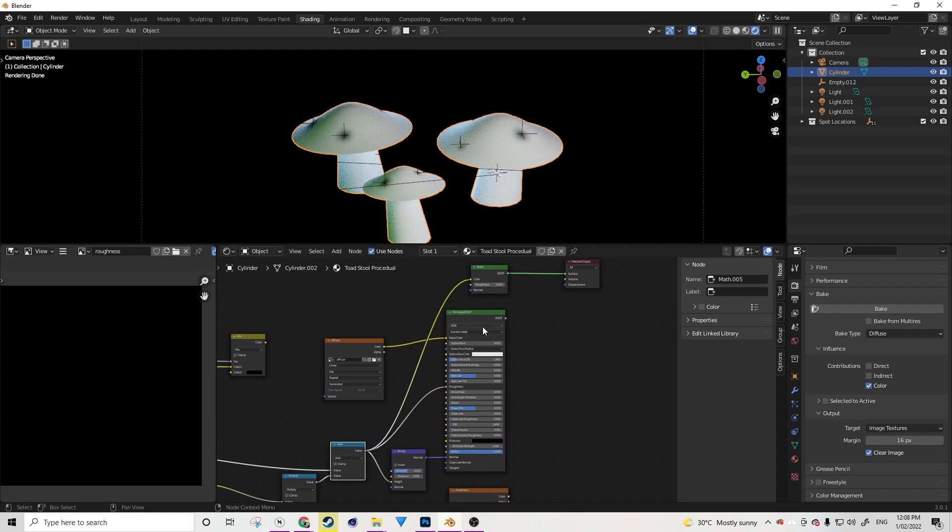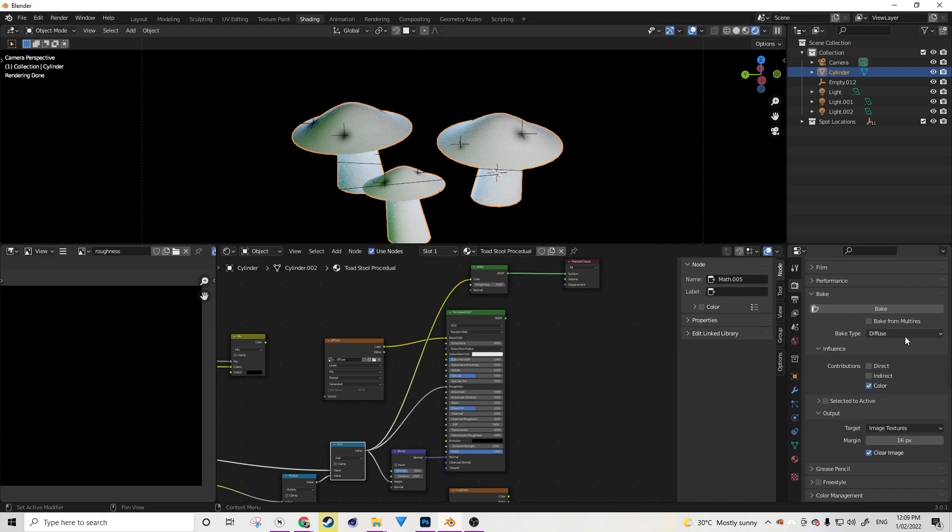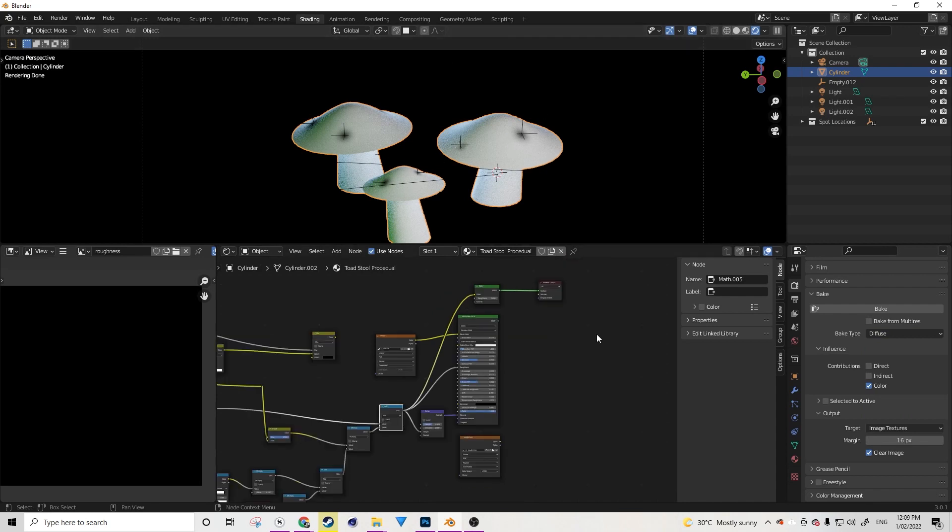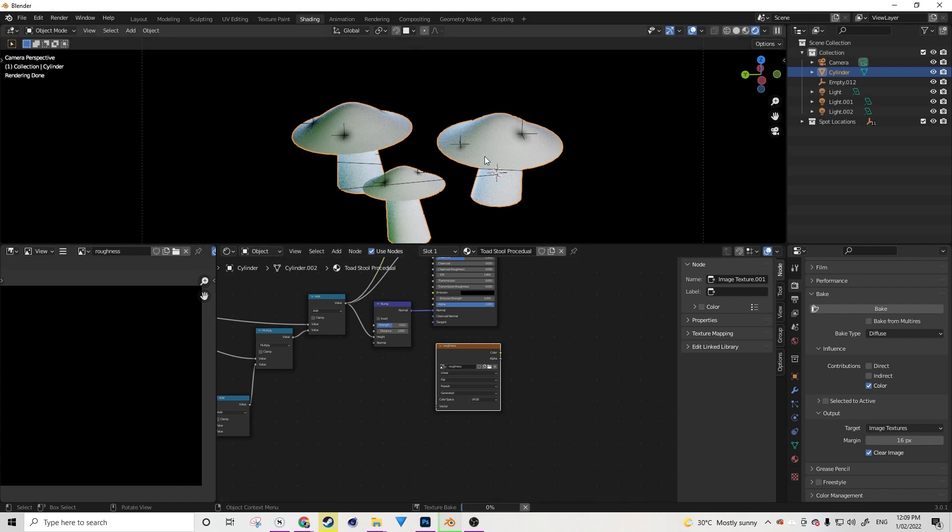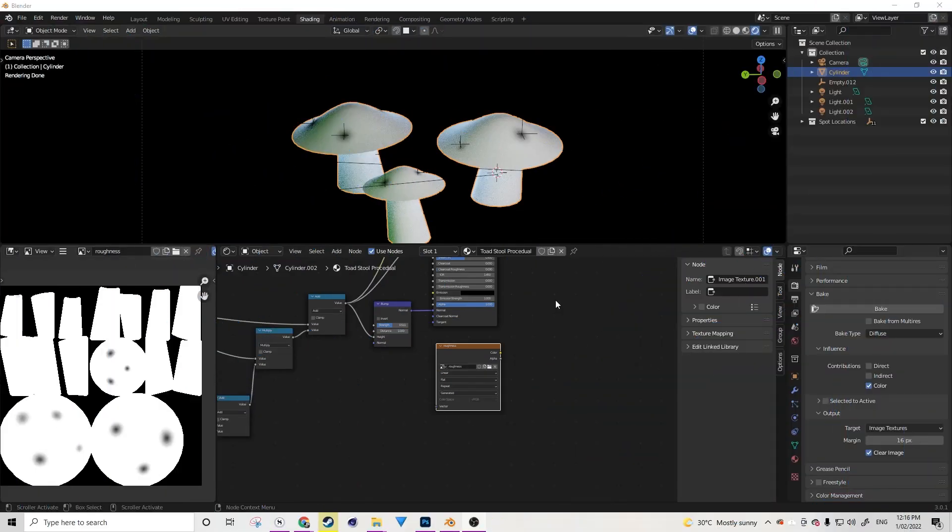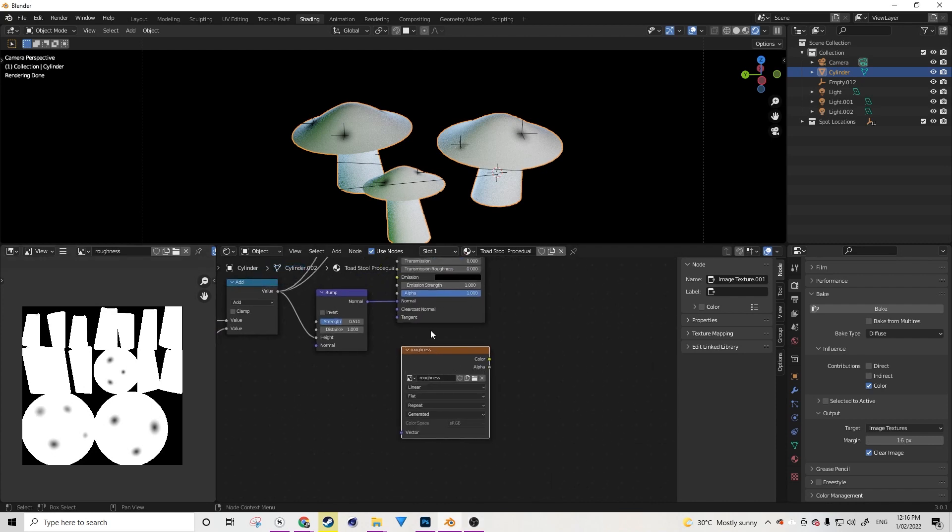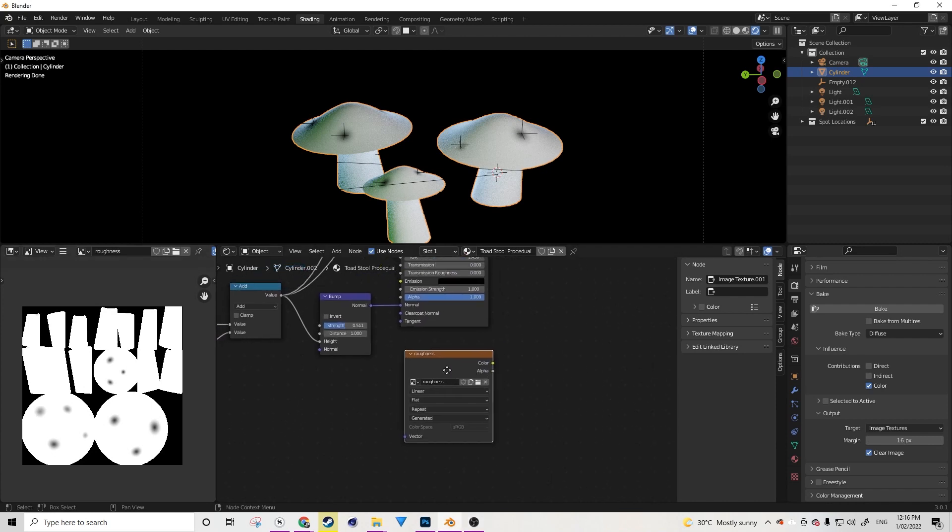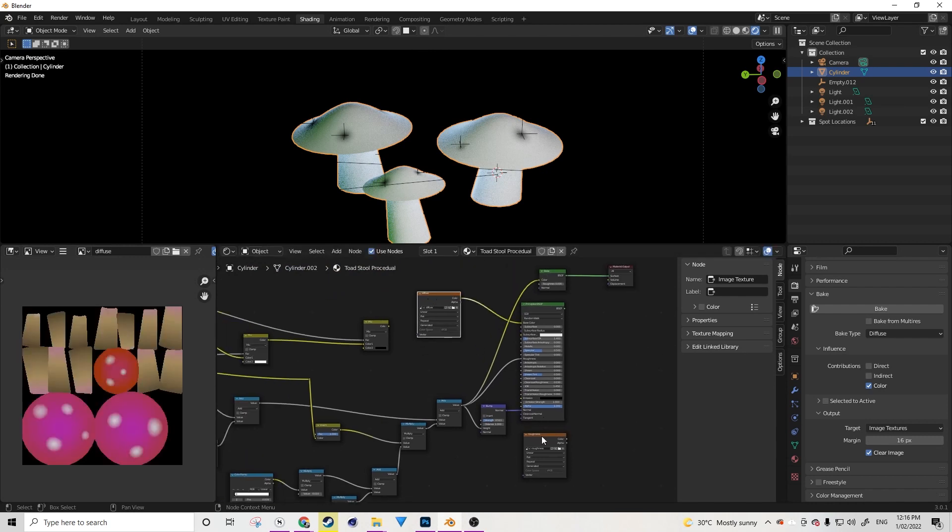Now what we can do is we can take the roughness output, which is this one here, and put it into our bake, making sure that our bake is also connected to the material output. So let's grab our result that's going into the roughness, put it into the color. Now, the reason why I do it this way is because I don't actually have to change my bake type at all. I could change it to Roughness, for example, but this is much more simple and works perfectly fine for applications such as this. Now we're just going to make sure that we've got our image texture node selected that we want to bake to, and we're going to press Bake. And again, we're going to wait around a little bit for it to bake out this information.